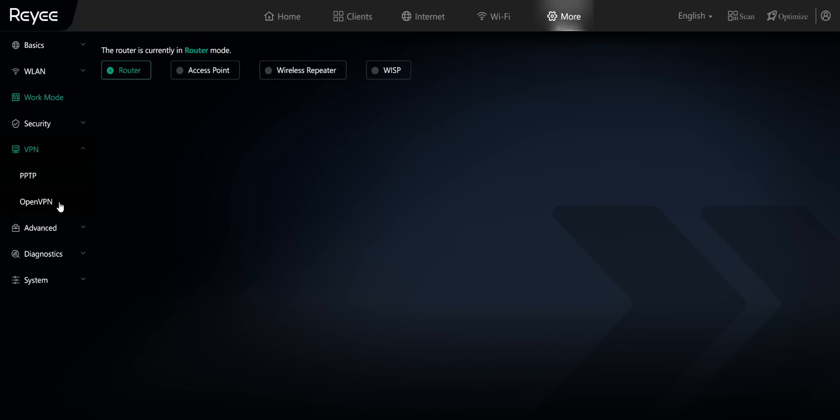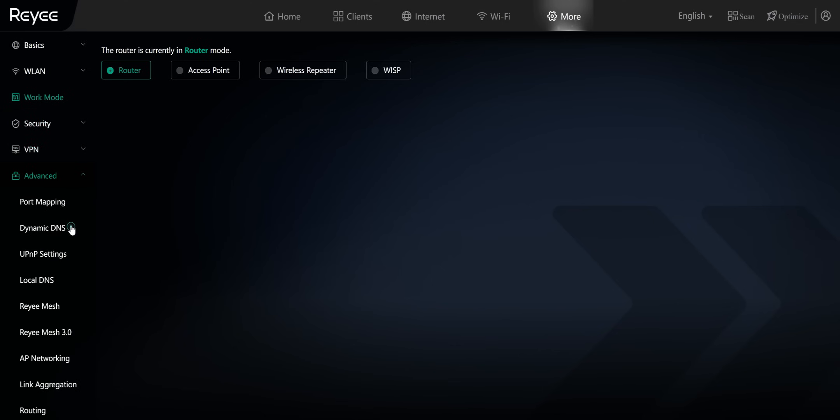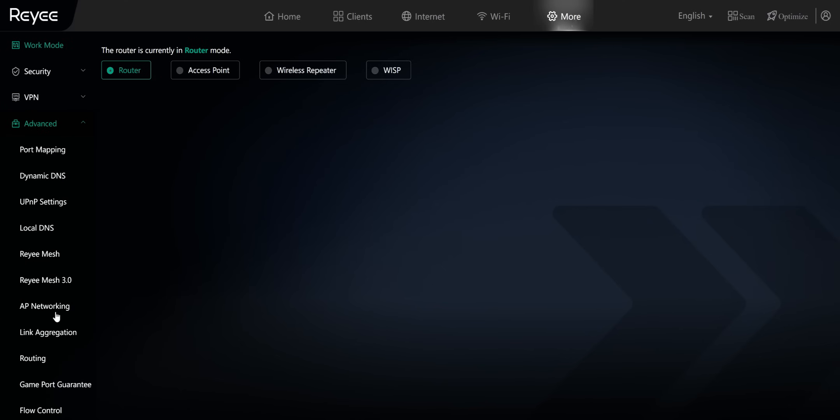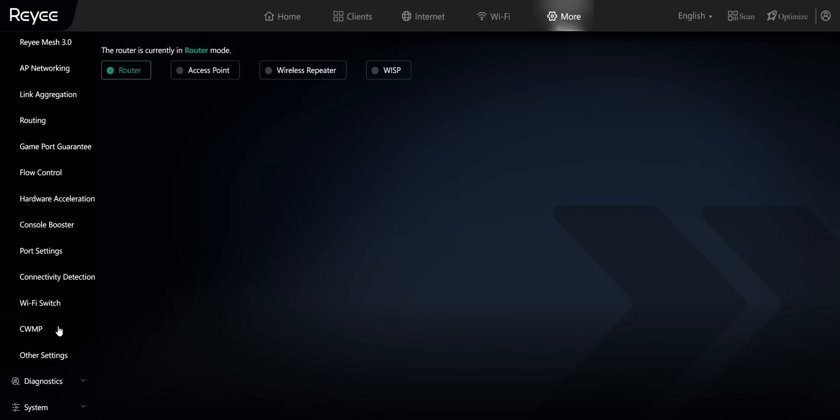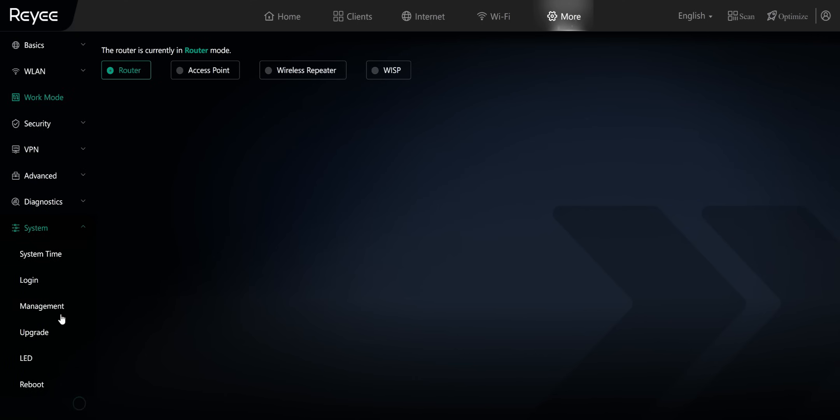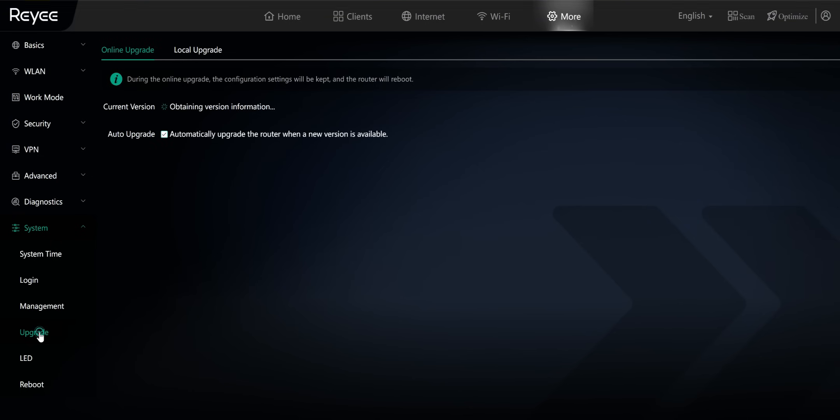All right. So you can set up PPTP or you can set up open VPN directly on your network. Do have advanced where you have a bunch of options, port mapping, dynamic DNS, mesh, which we'll be playing. You do have the link aggregation, wifi switch, just a ton of options built in guys. Go into system. This is where you can adjust the time, the log and the management, and you can go ahead and upgrade your system as well. You can see current version and I do have it set to auto update.